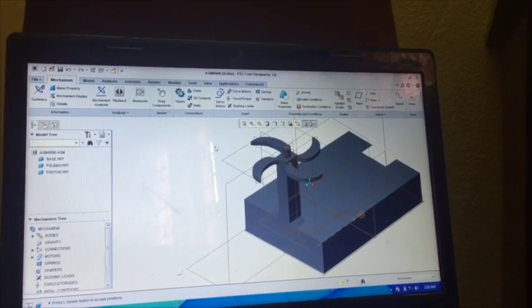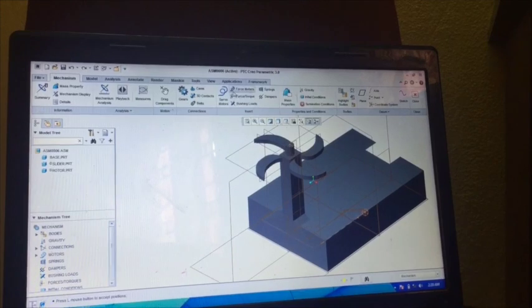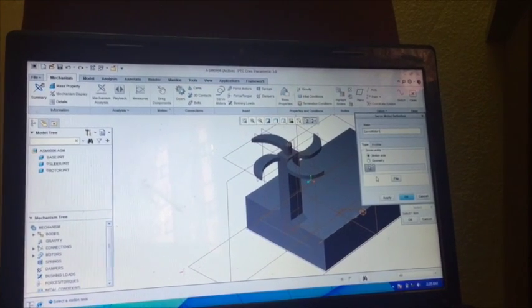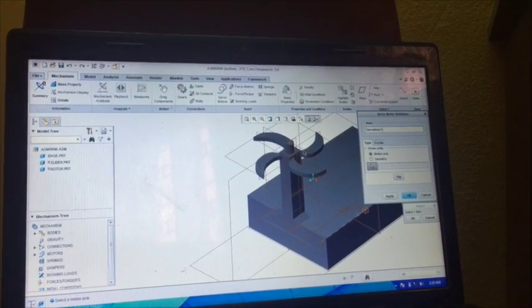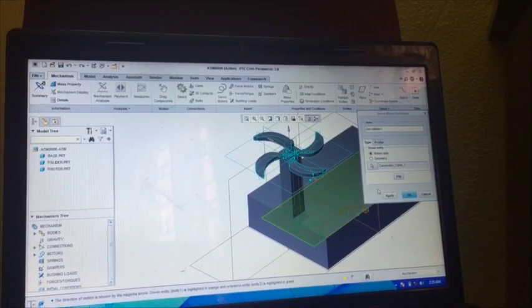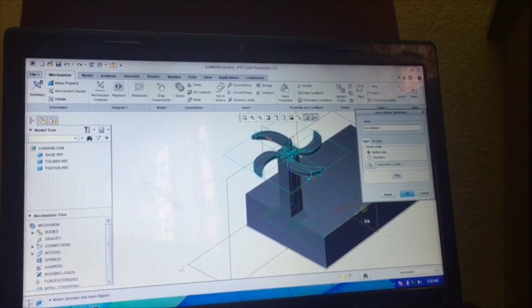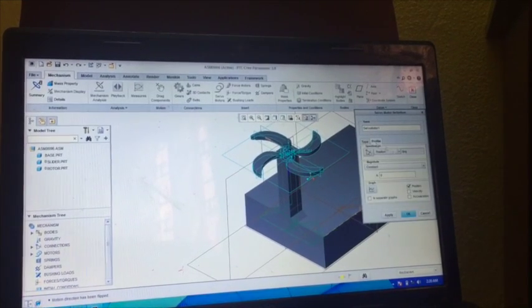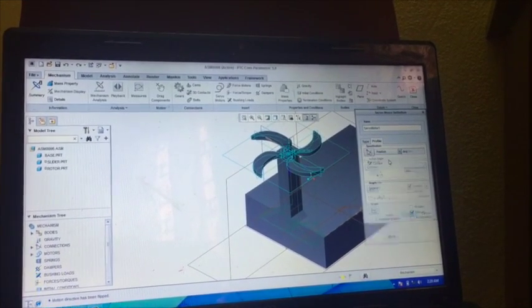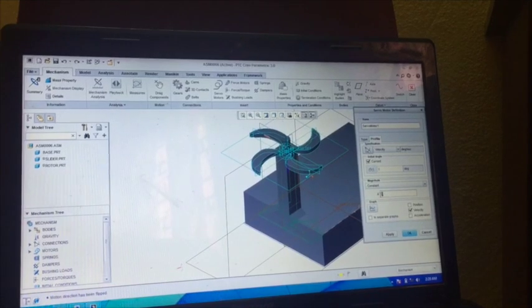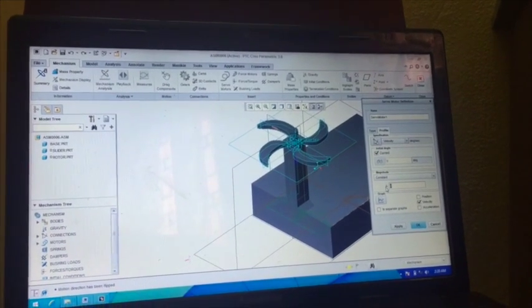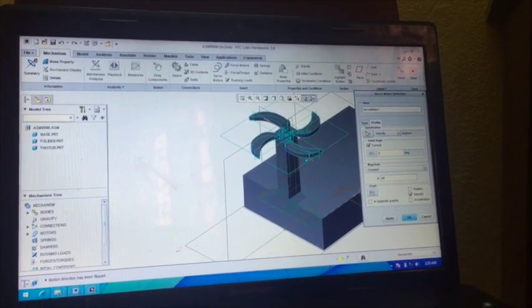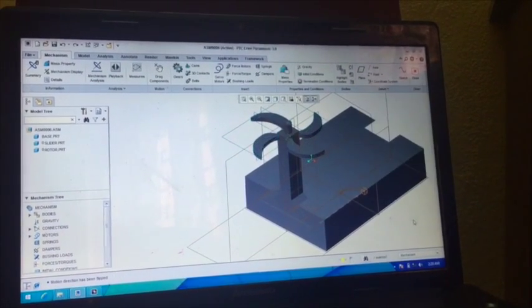Now we have to keep motion between them, so go for the Servo Motor. Select this part, flip this, and go to Profile. Go to Velocity and we have to provide some velocity over that, so just write out 80 meter per second, then go to okay.